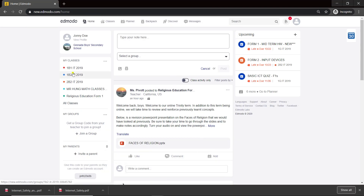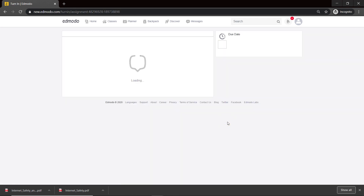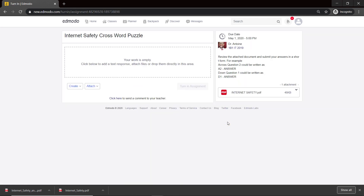So remember, I just set up my assignment. Now let's watch on the student end. Student Johnny is seeing this — he saw my post from Dr. Antoine. He will open it, see Internet Safety, and review the attached document and submit. The instructions are nice and clear.